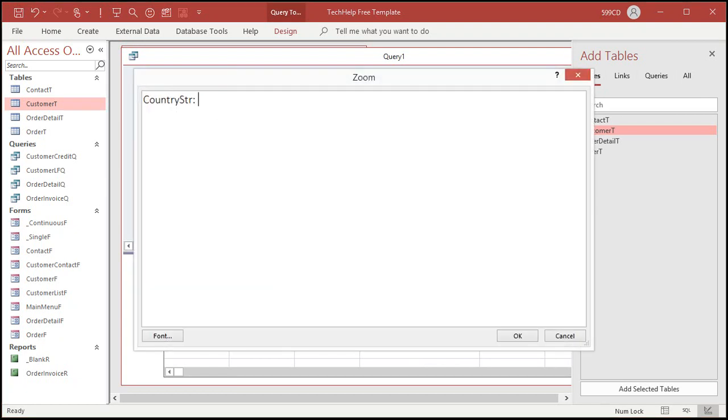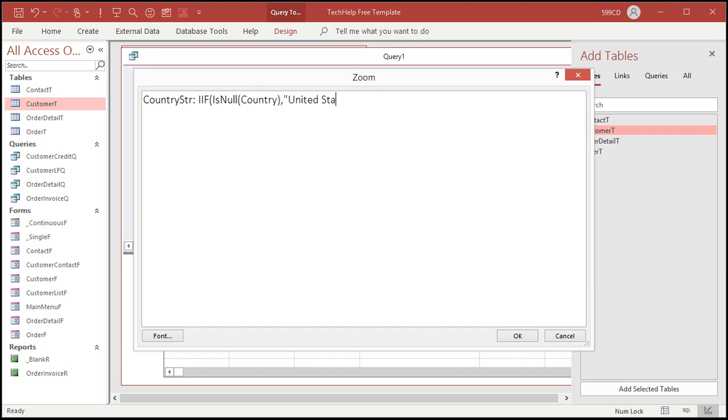IIF. I say that in my classes. It makes people laugh. IIF. Too many eyes. IIF, IIF, IIF. We're going to say IsNull country. Comma. Put United States in here. Otherwise put the country in here. See that. You can use a field in here as well, or a calculation, or even another if statement.